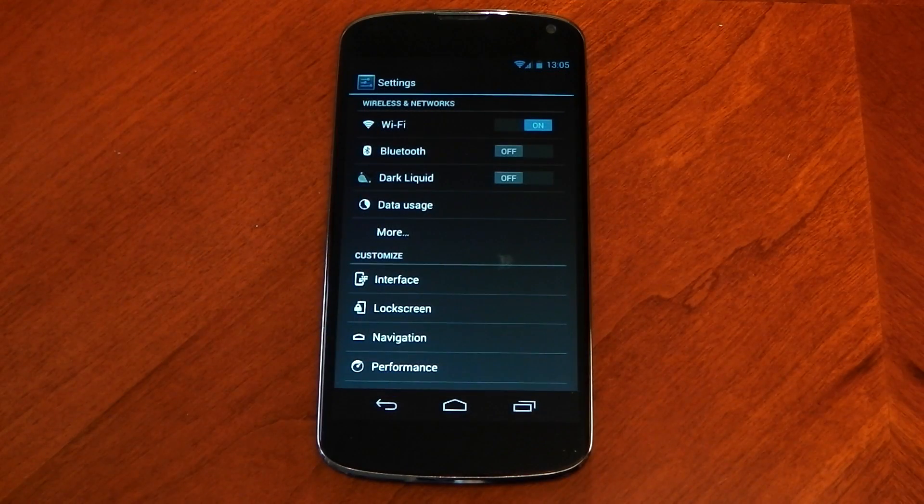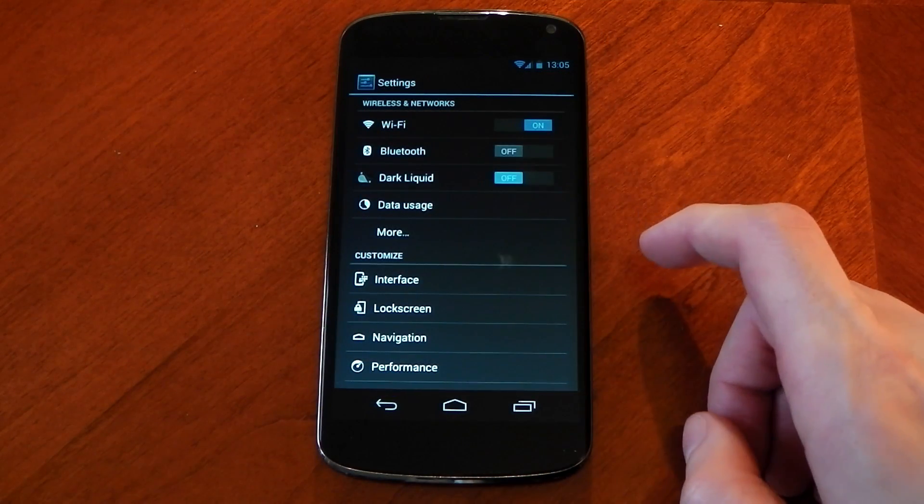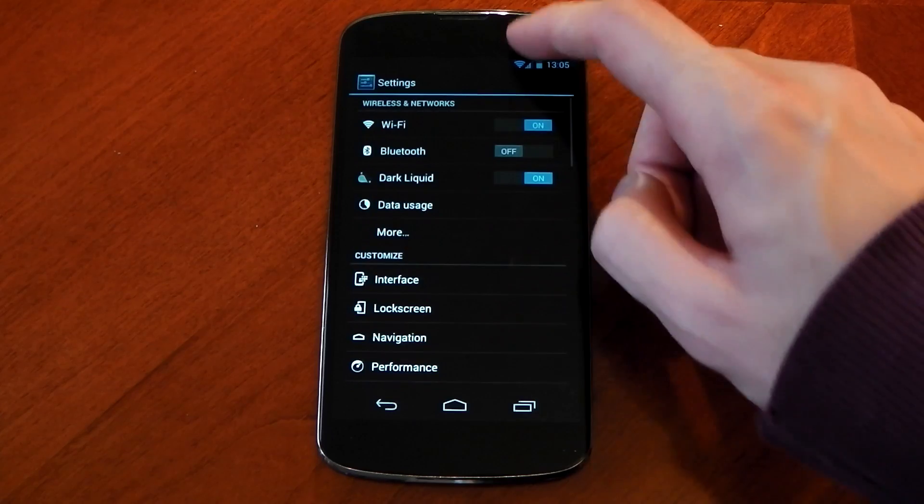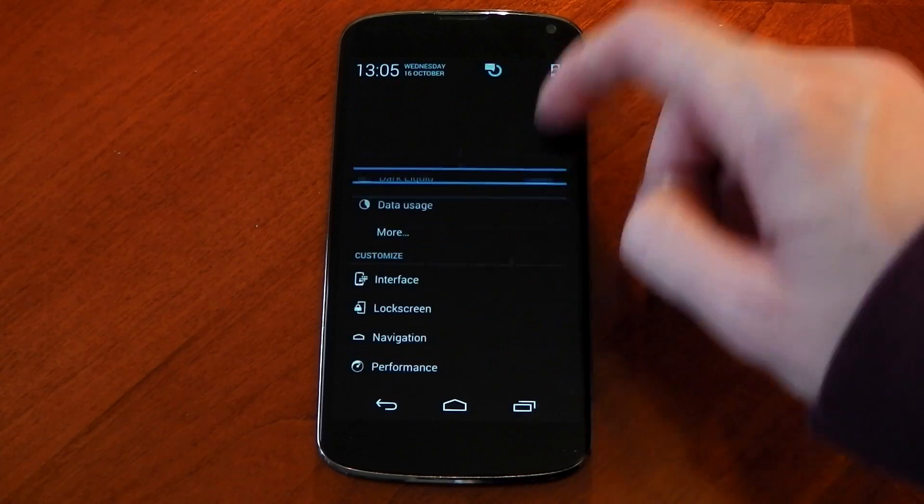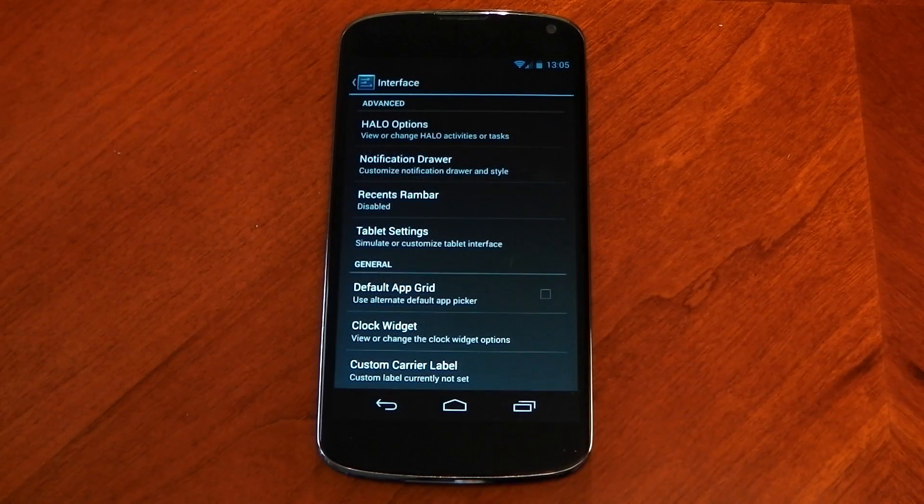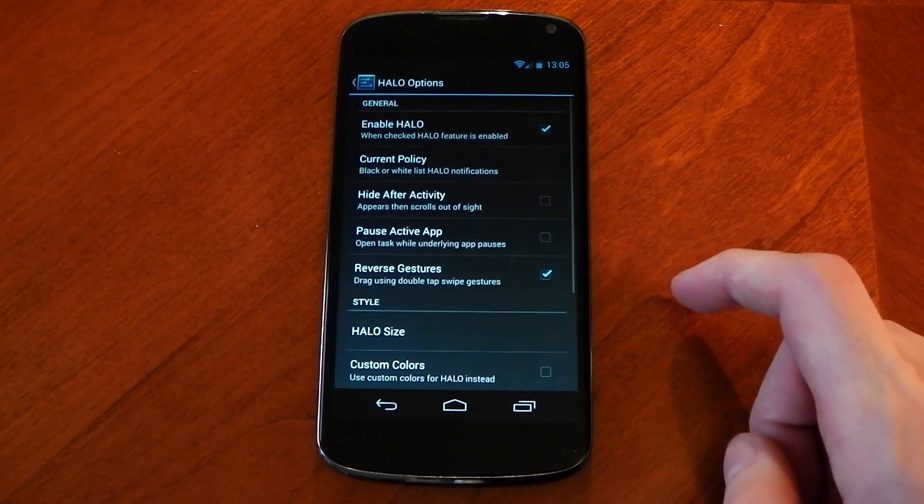Now this ROM is no stranger to customization. It really does have a ton of different options for you to mess around with and it still manages to be fast and fluid. There's a lot to talk about and we'll start off with Halo.